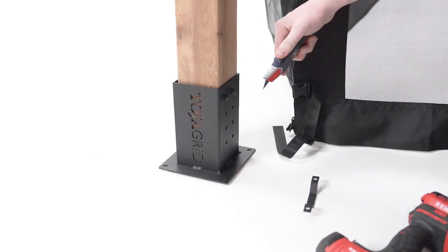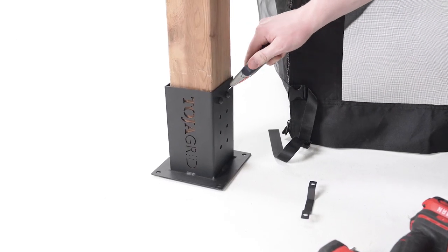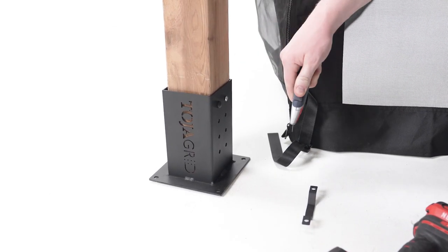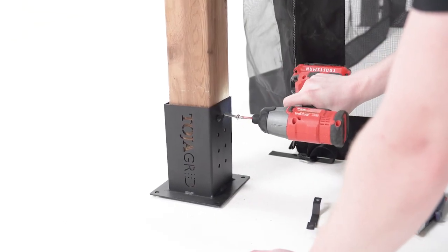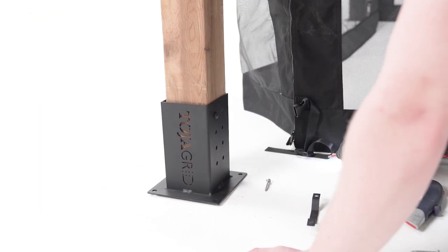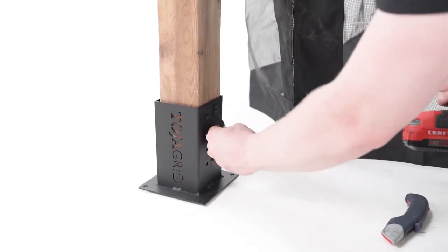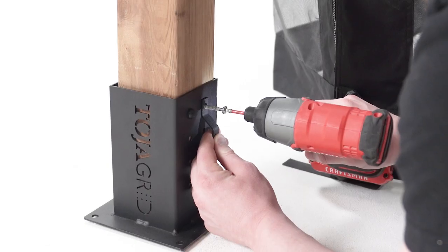Then fasten a side bracket to each solo bracket. The top inside screw will have to be removed and refastened to fit the bracket.